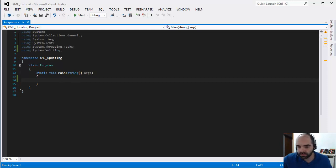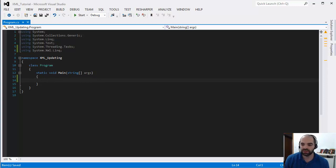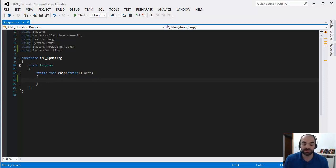Hello everyone. On the previous video we talked about how to get an XML file, load it into an X document, and then read the values of that XML file that were now inside this variable of type XML document.